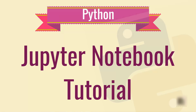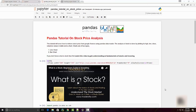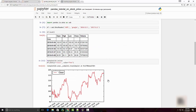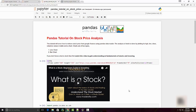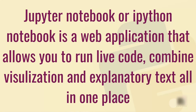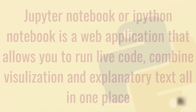In this tutorial we are going to learn how to build a Jupyter Notebook. This tutorial is for those who don't have any understanding of what Jupyter Notebook is. By the end of this tutorial you will be able to build a notebook. A notebook is a web application that allows you to combine live code, visualizations, and explanatory text all in one place.